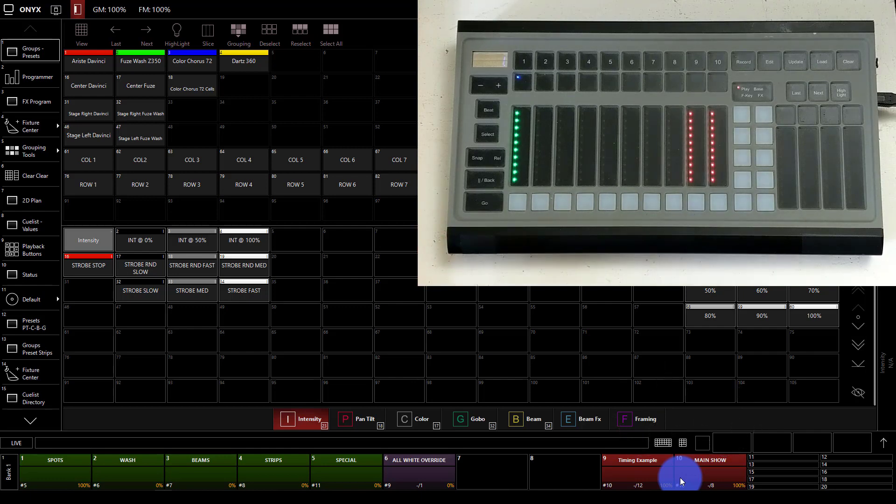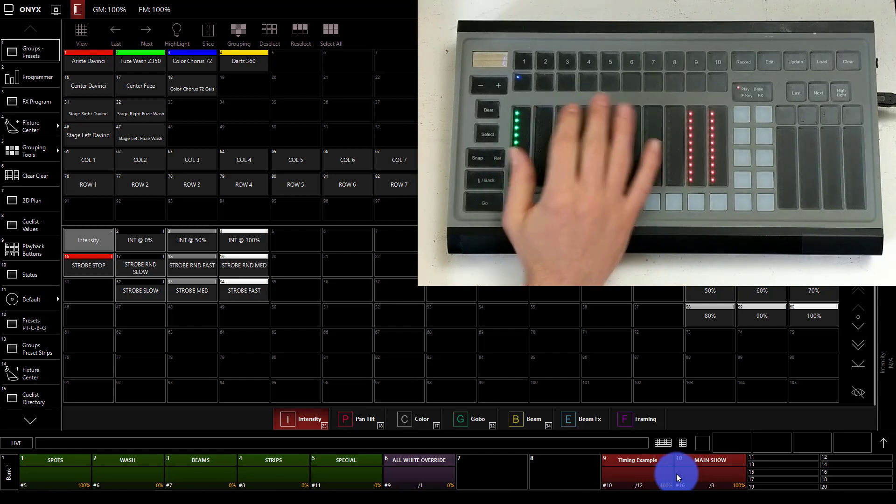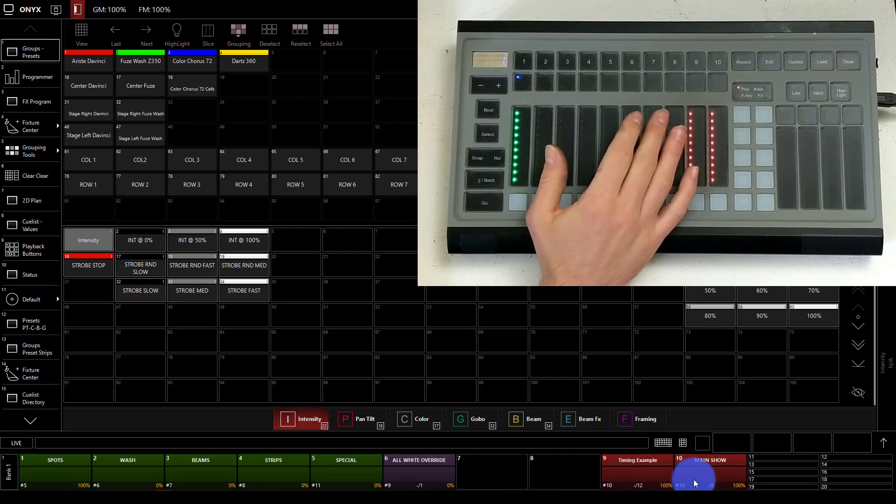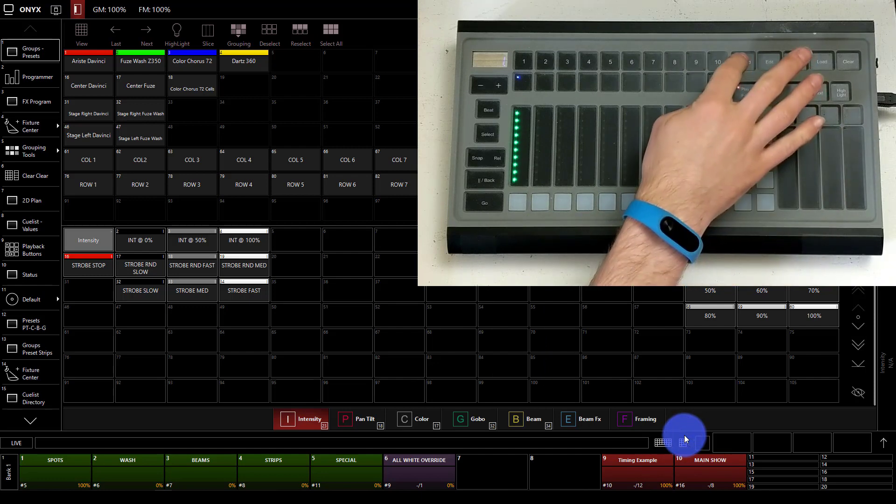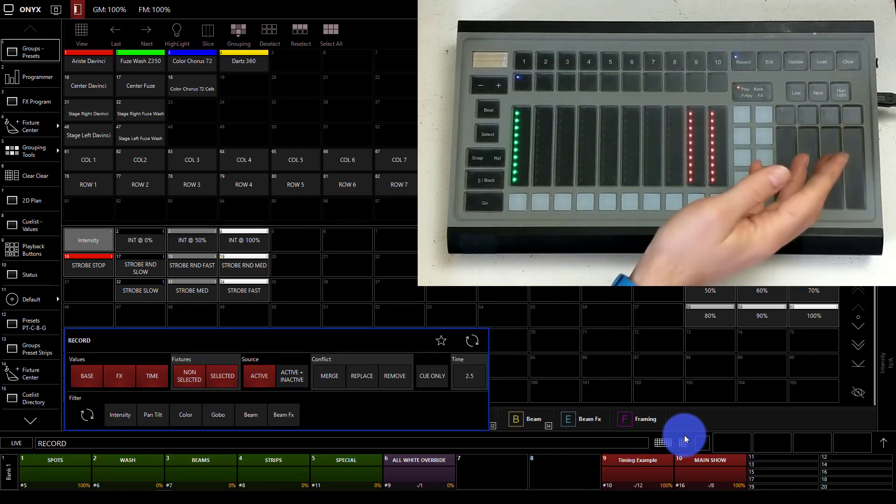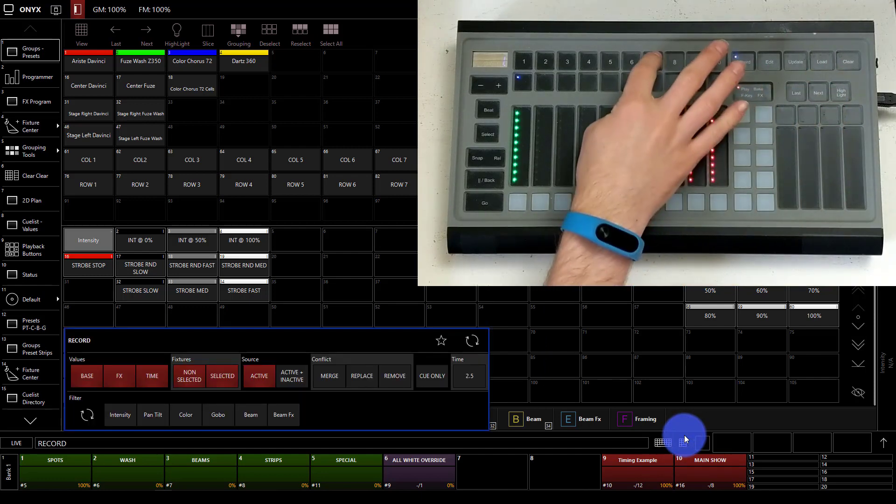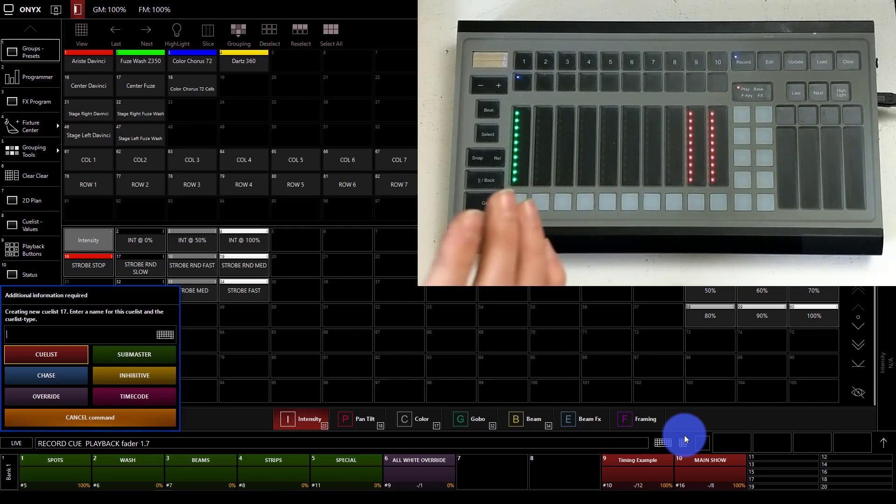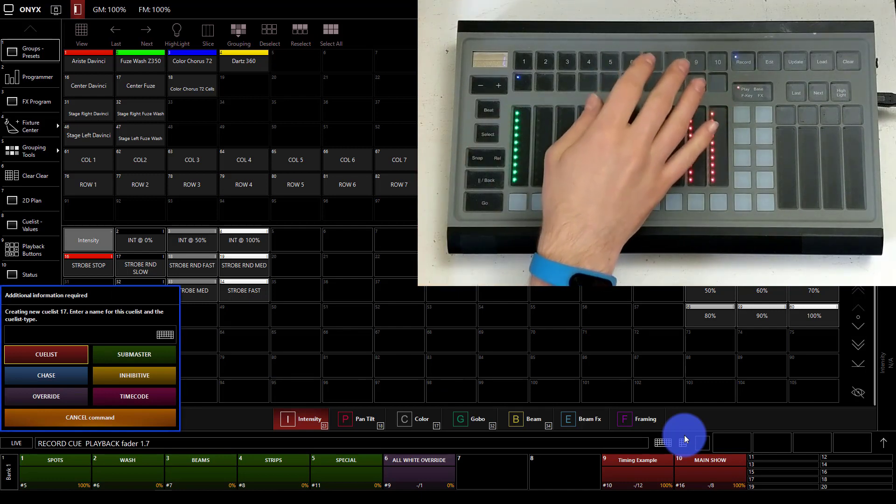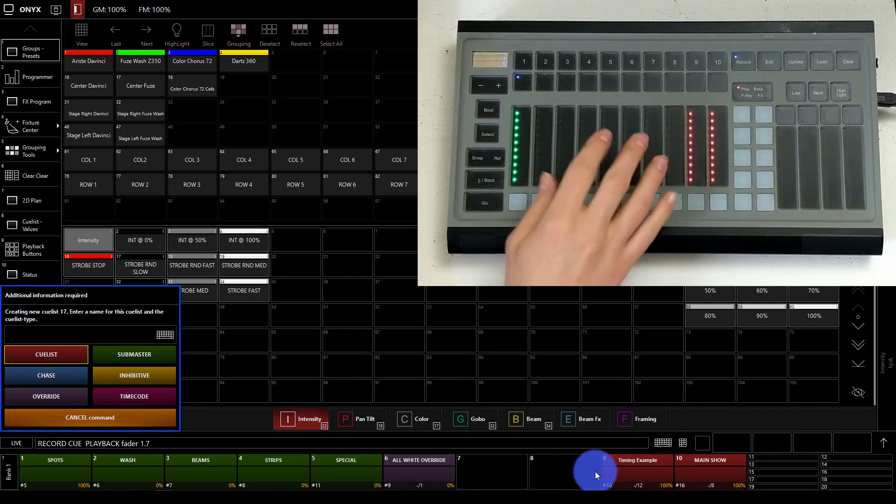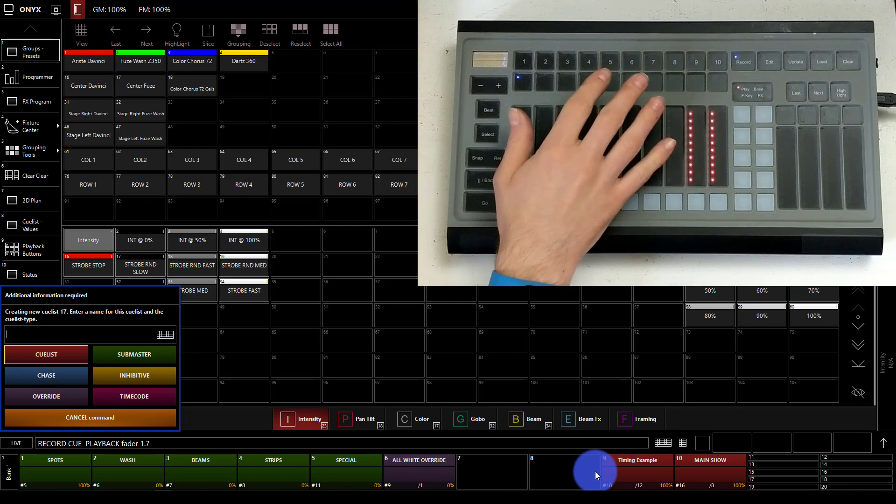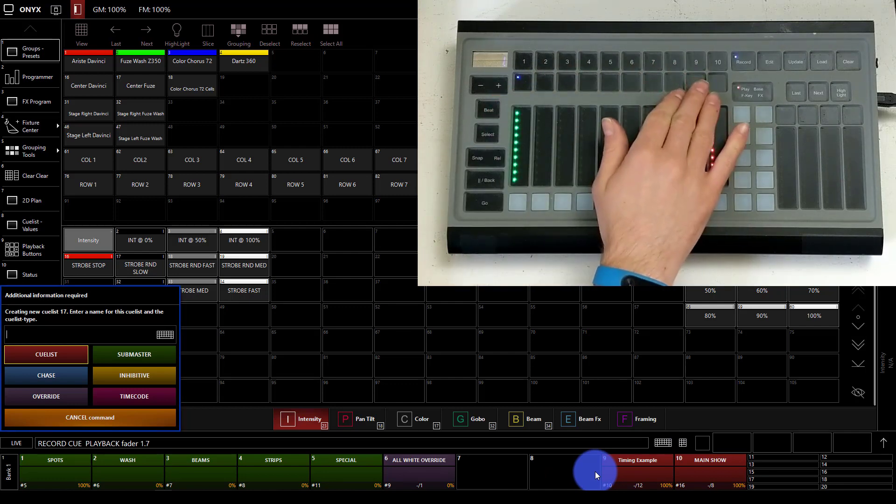But regardless, this is where they pop up in the screen when we go in with our keypad here or on our touch and we go ahead and press record, press a playback. We are then recording on the screen to the playbacks at the bottom and on the NX touch right here at these 10 faders.